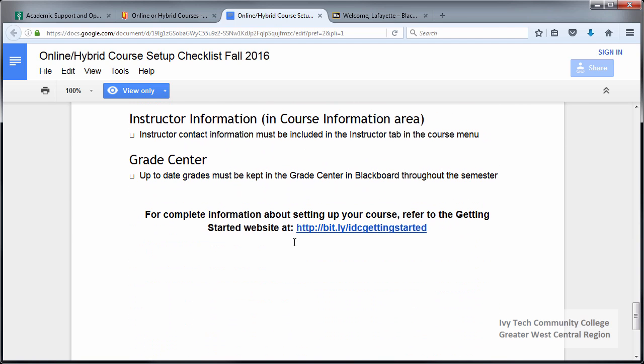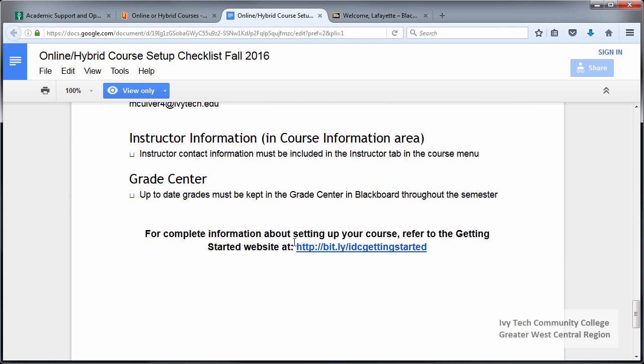The last two items on the checklist don't contain specific information but serve as a reminder that we will also be checking the instructor information section of the course information area and also the grade center.